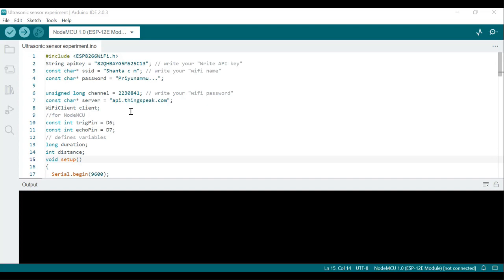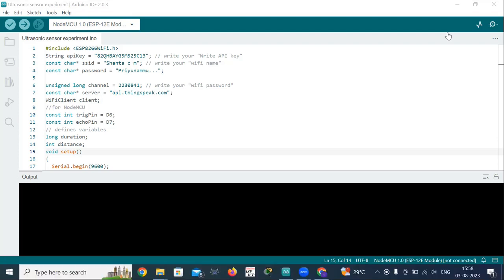In this experiment, we should go to our Thingspeak account and create one channel. I'll show you how to create the channel in Thingspeak first, and after that I'll explain this program.